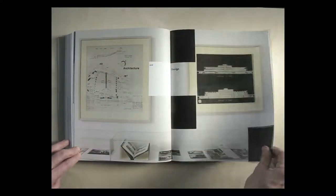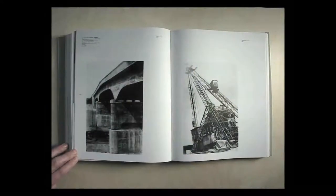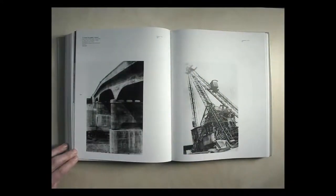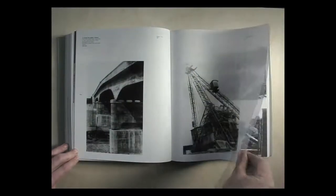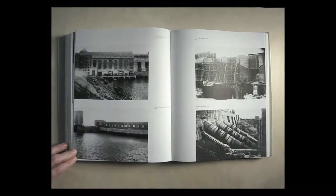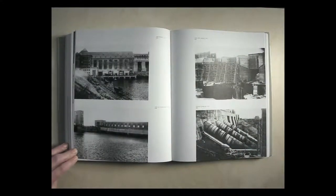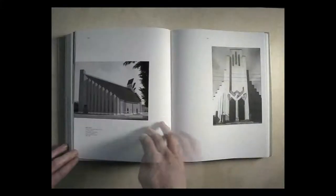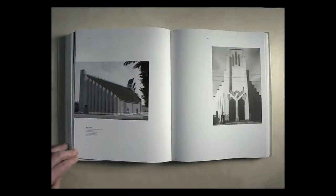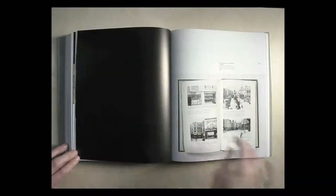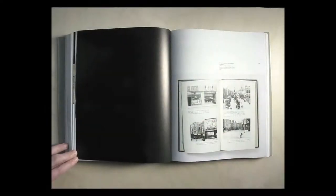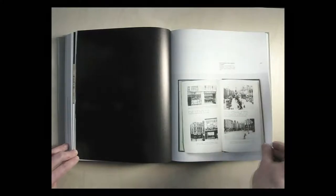For group exhibitions, there tend to be three strategies for the design of a cover: a single image to represent everything, a no-image solution with text or graphics or both, or a multi-image solution, possibly based on a grid. A grid solution was preferred here, and this by default suggested a grid which I then employed for the inside of the book.